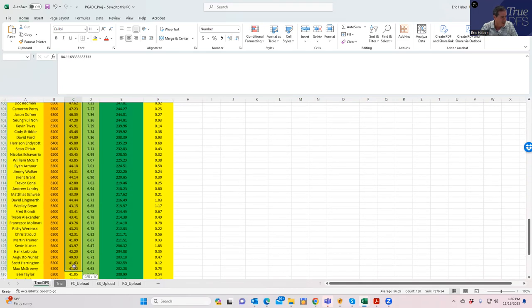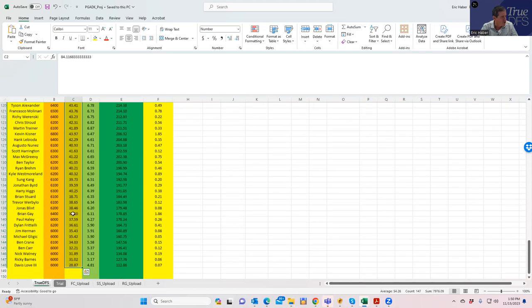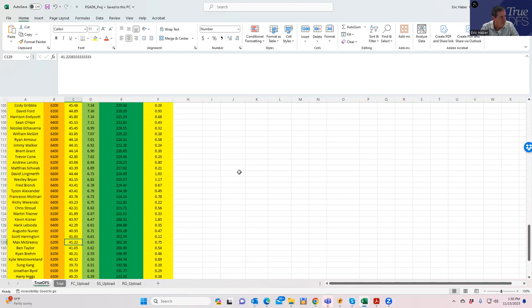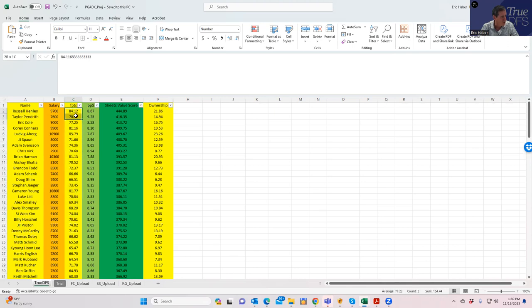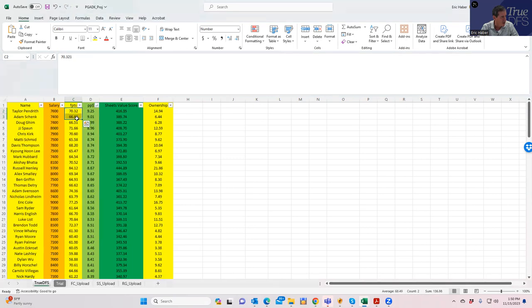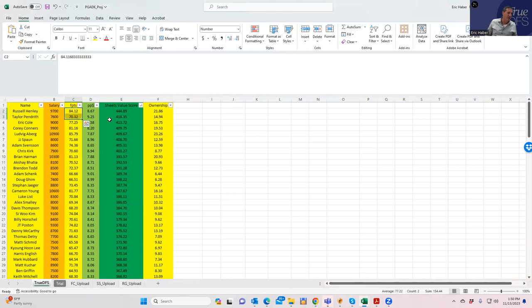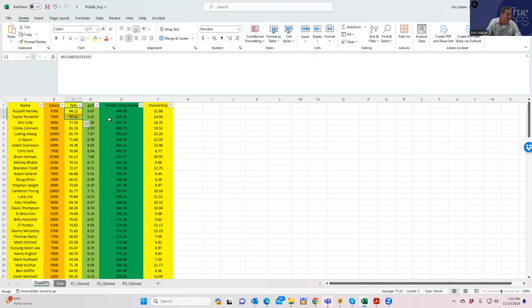This is the projection set we're working with. You rank these two different ways. One is just by points per dollar, and the other is by Sheets value score. In golf, it's not as big of a difference as some of the other sports. You're going to get usually the same types of ratings, regardless of which way that you do it. And then on the right, you have ownership projections.